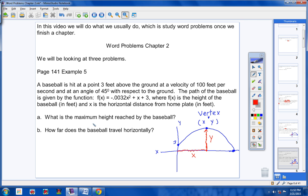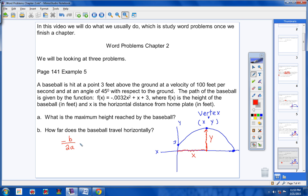They want to know the maximum height reached by the baseball. The maximum height or point on this graph is what we call the vertex. I like everything written down and mapped out. The height of the ball is going to be at the vertex. x is not the height — x is how far over the ball was when it reached its height. y is the height. So all we have to do is find the vertex, and we know the height of the baseball, which is your y.